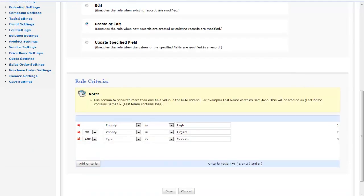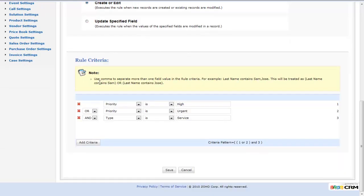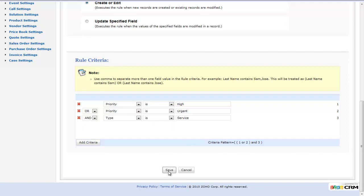The last part of a rule is the actual criteria — this is the meat of the rule. This is what defines the specific scenario that occurs when this rule gets triggered. I have three criteria defined: the case's priority is high, or the case's priority is urgent — so one of these two being true — and the type being service. Those are the three criteria set up for this rule to be triggered.